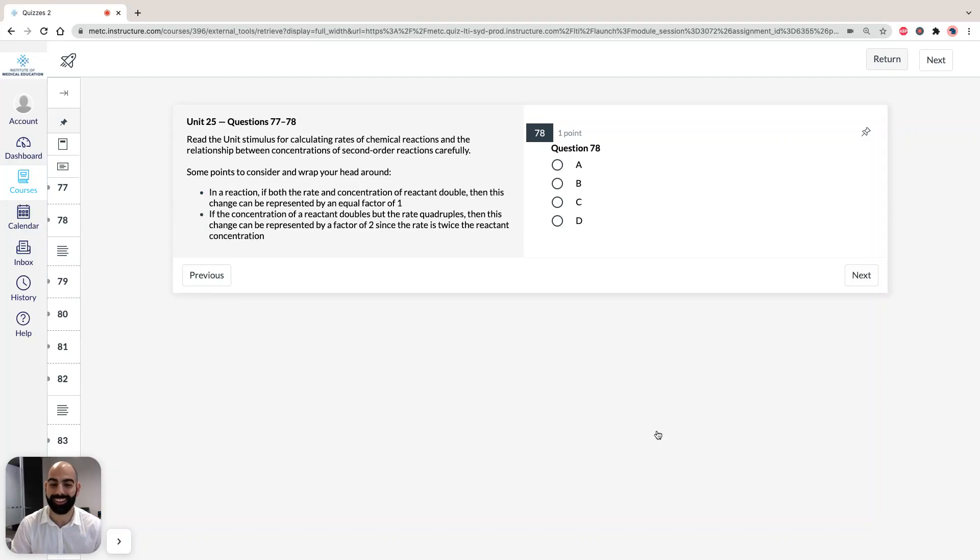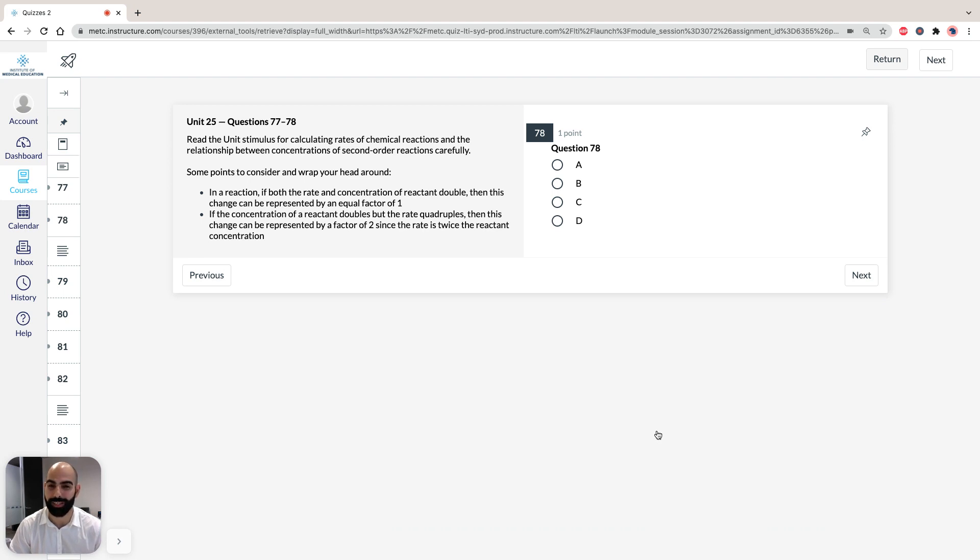Hi, I'm Asan, the lecturer here at the Institute of Medical Education, and today we're going to take a look at solutions to Section 3 of ACEs Gamsay Green Booklet, Practice Test 1, specifically Unit 25, Questions 77 to 78.